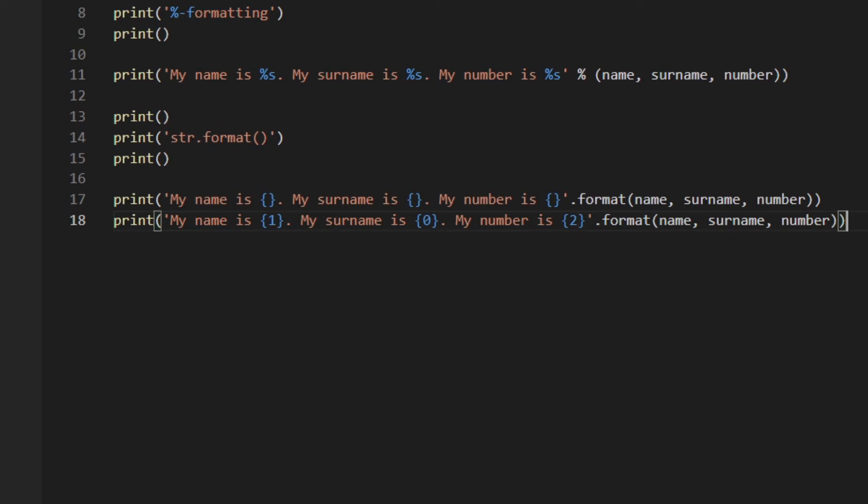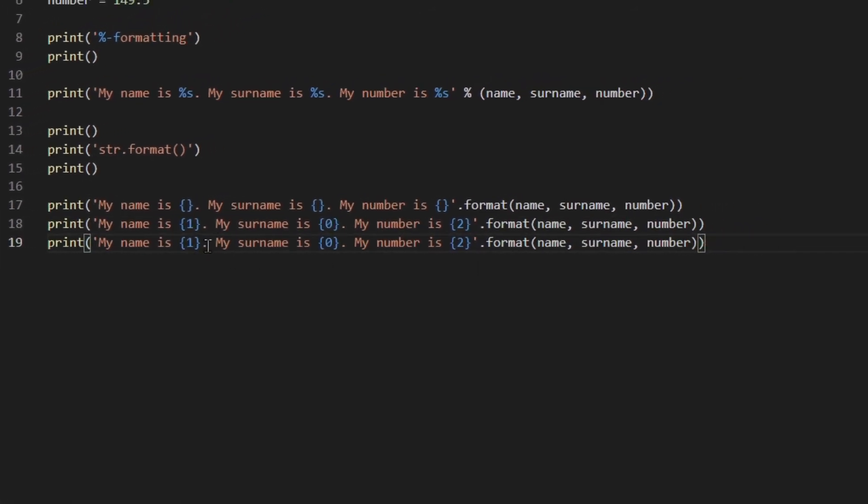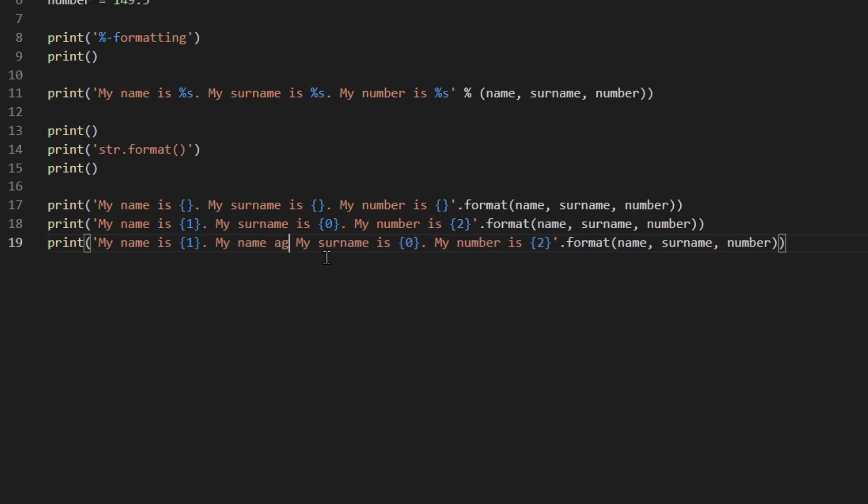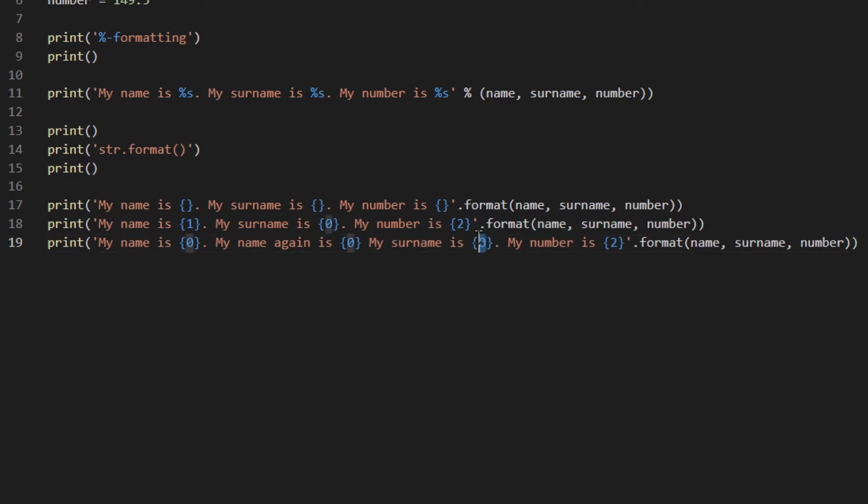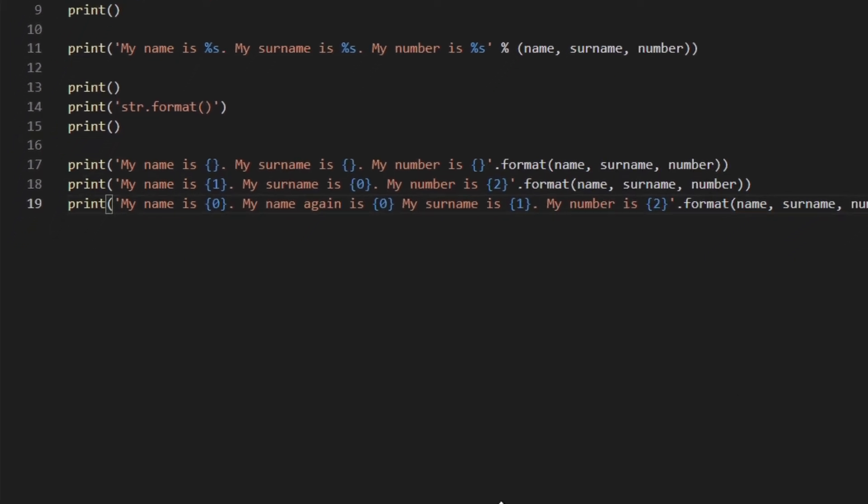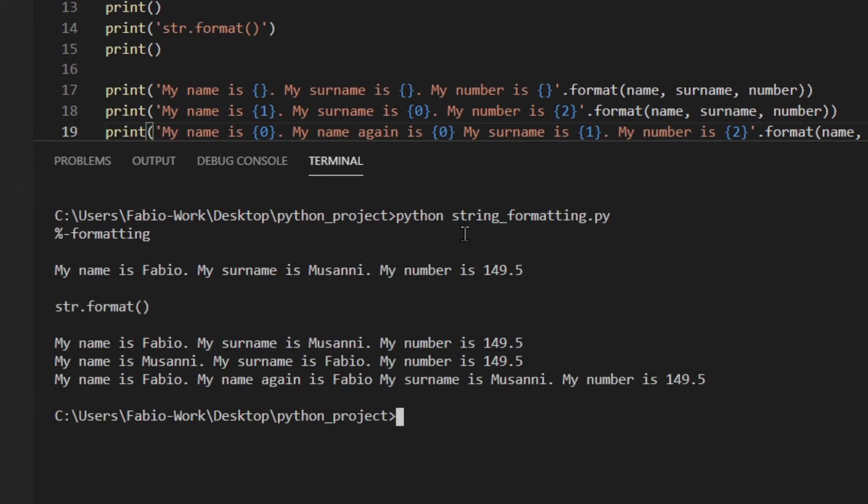We could actually change the order of all the things by referencing the index of these variables. So 1, 0, 2. So zero is this one, one is this, two is this, because it's sort of a list. So this is one way you can do things. You could actually also use the same value multiple times. So let's actually try to run this and see what we've got.